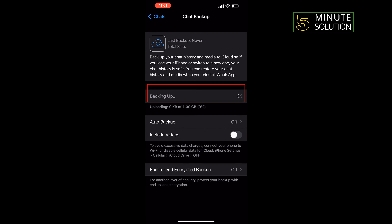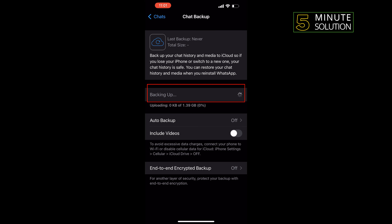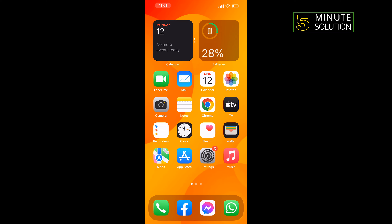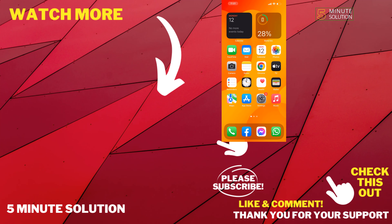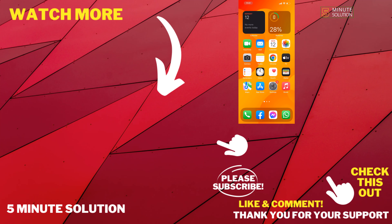All you have to do is tap on Backup Now, and that's how you will be able to backup WhatsApp messages on iPhone. If this video helped you, give a thumbs up and please consider subscribing to Five Minute Solution. Thank you for watching.